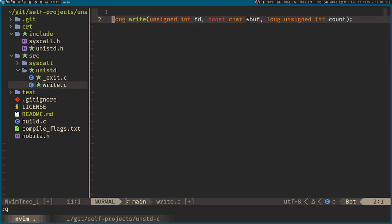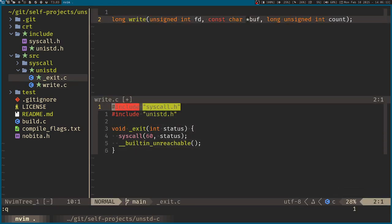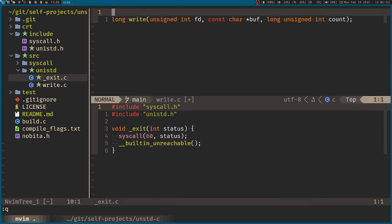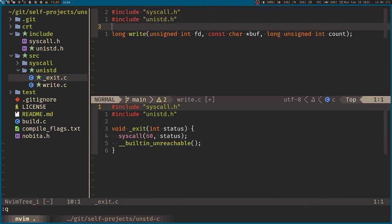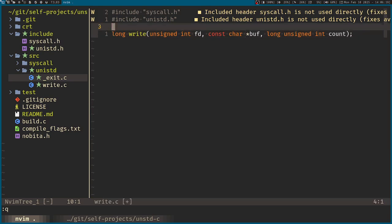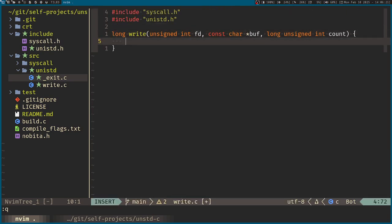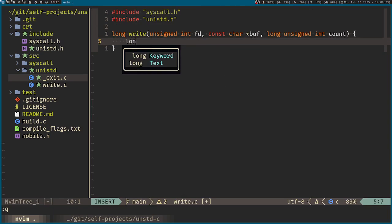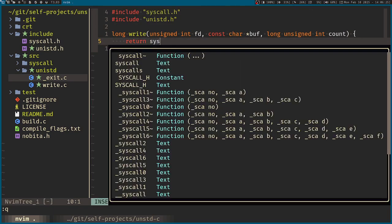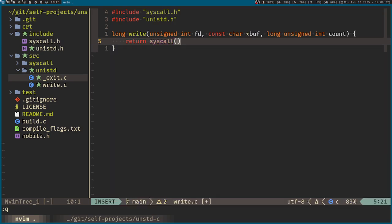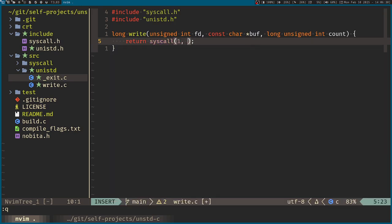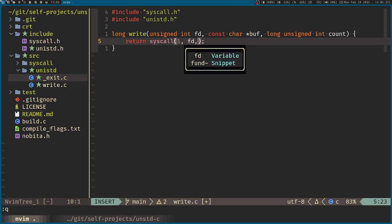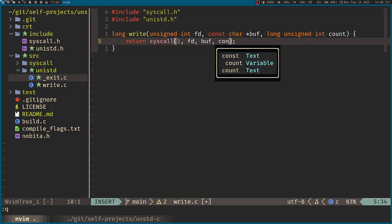So there's exit, then I need write over here. So paste this too. Then in write, you can just technically return the syscall 1, the file descriptor, then the buffer, then the count.